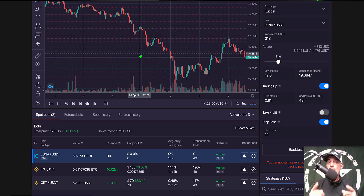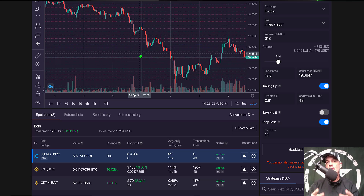Remember: never send your money into battle without doing your recon. I'll see you in the next video.